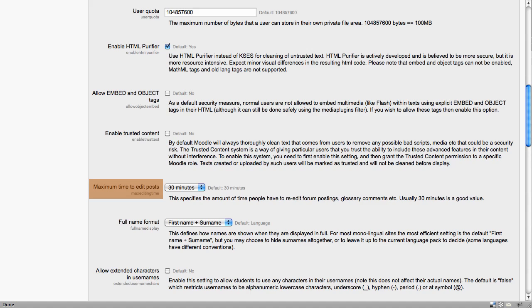However, if people are completing assignments online and they are essay types, which take a little bit of time, you may want to increase this value.